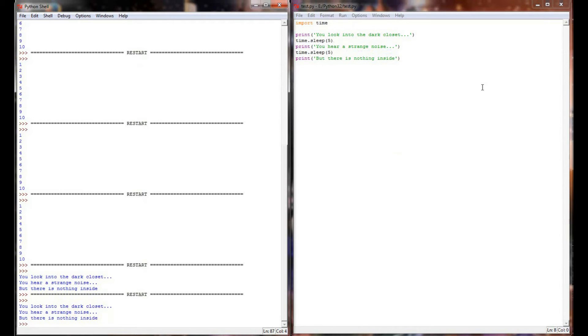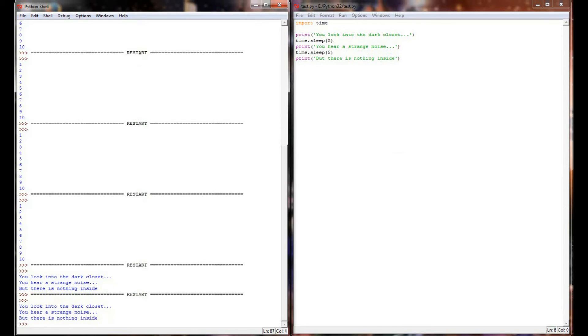The time.sleep command is a simple command that allows you to pause your execution for a fixed amount of time, allowing you to better control the flow of the program as it's running.